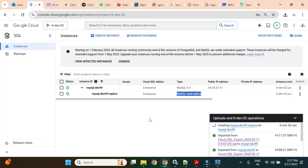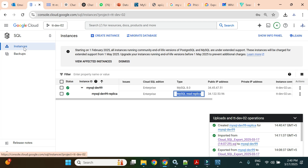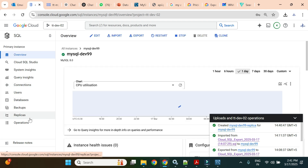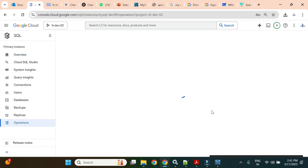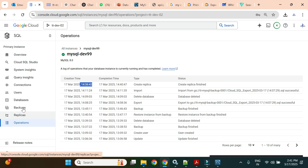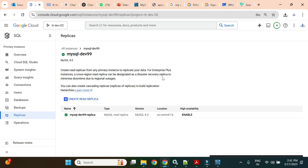The replica is now ready. Let's check in Operations how long it took. Creating a replica doesn't just provision the instance — it also replicates existing data, so it takes around four to five minutes. The replica will have its own public IP address, which we'll use to connect.